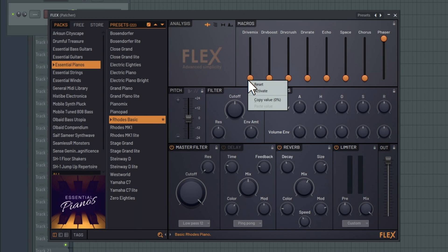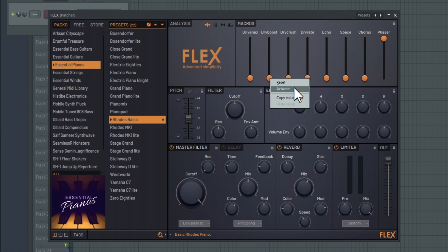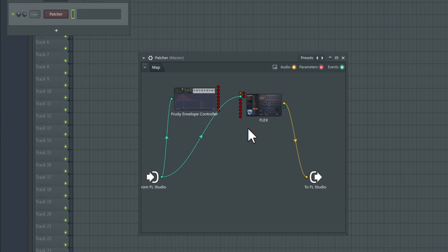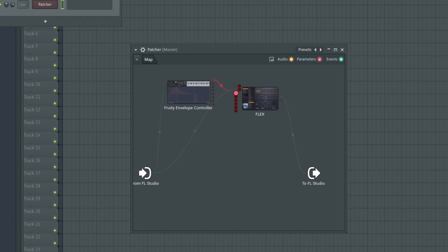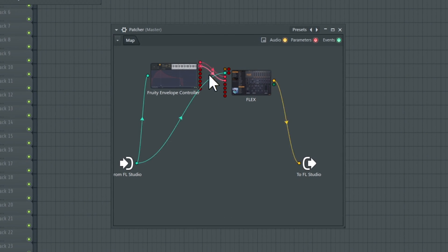Right-click each of the macro sliders and select Activate to enable the connection. Now that the input parameters are activated, let's connect each one of them to the Envelope Controller.